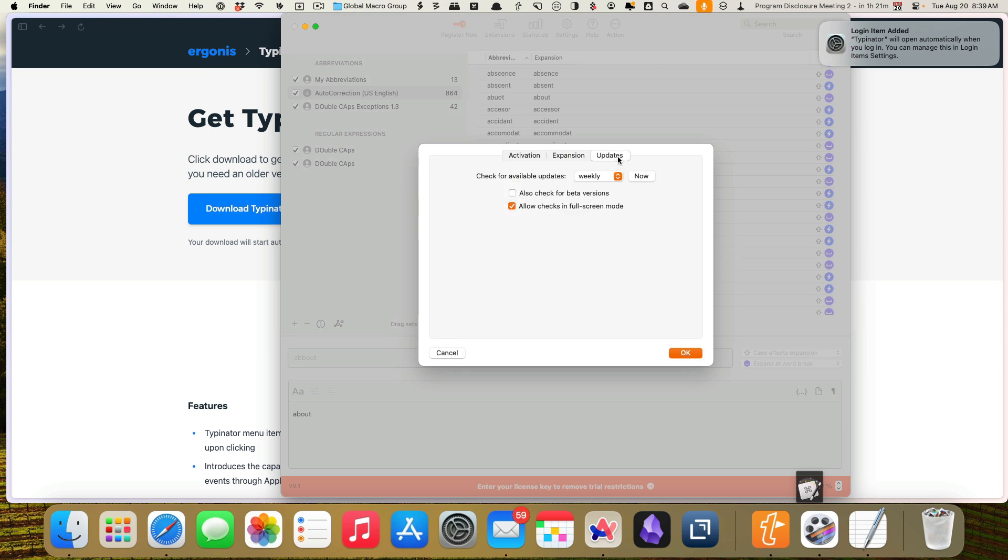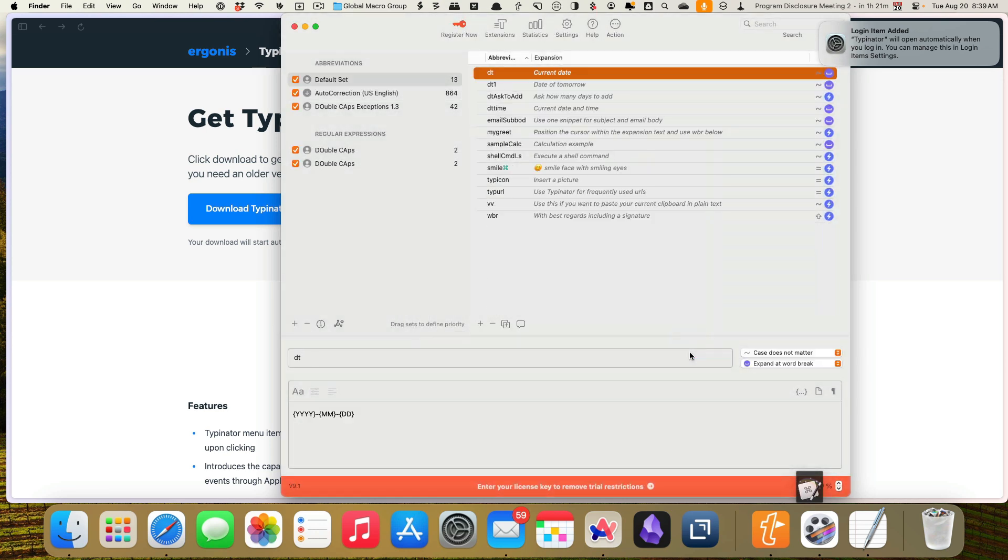We'll check updates again. And we'll check for updates weekly and allow checks. Sure. That looks great. And we'll click okay. We may come back to those at some point, but that is the basics of the settings. So now we're going to add a group.